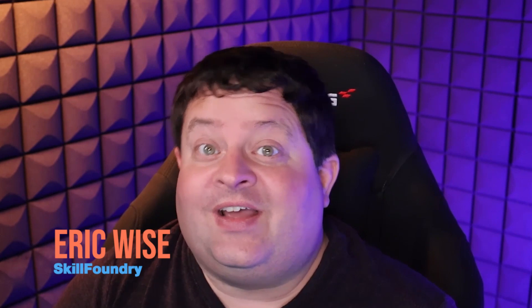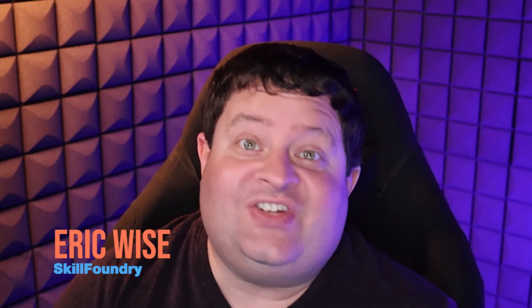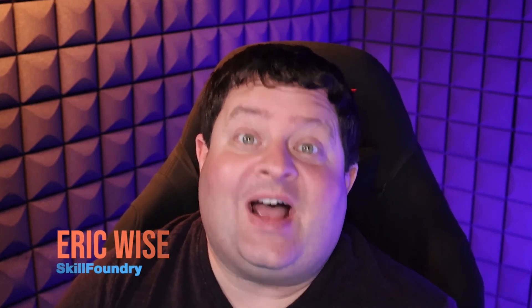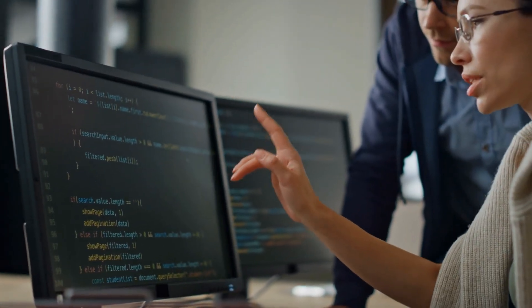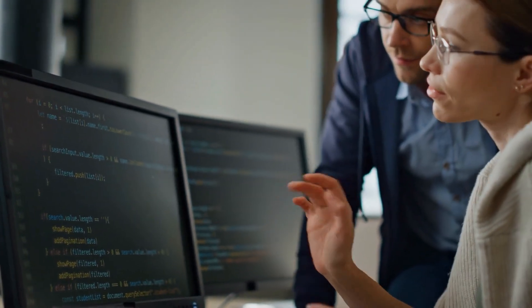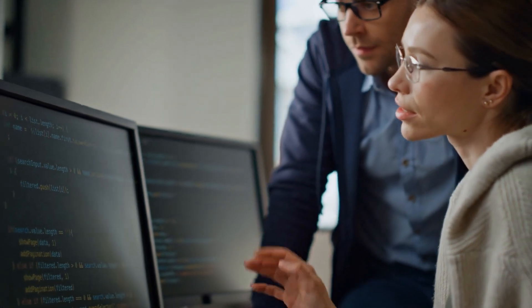I'm Eric Wise from ScaleFoundry, and over the last decade my courses have helped thousands of beginners just like you go from zero to employable. So let's get started.